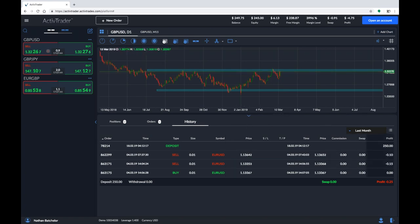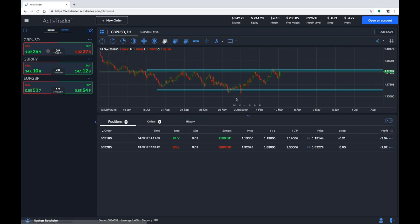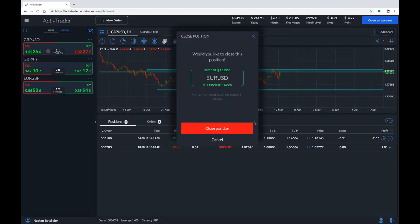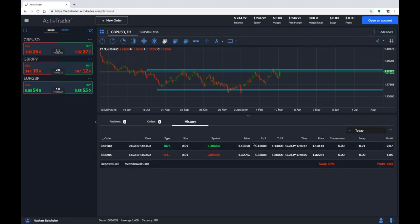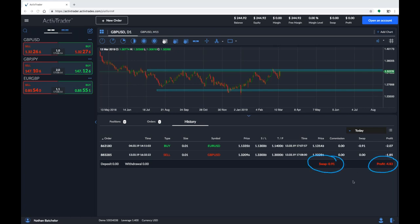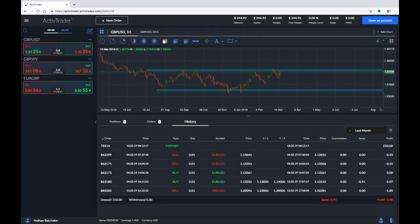History just relates to orders that have been activated on the brokerage as a trade has taken place. Here you can sort by today, last three days, last week, or this month. If we were to close our open positions right now and then go to our history for today, we'd see that we've made two losing trades, incurred some swap, and our profit is negative — showing red.